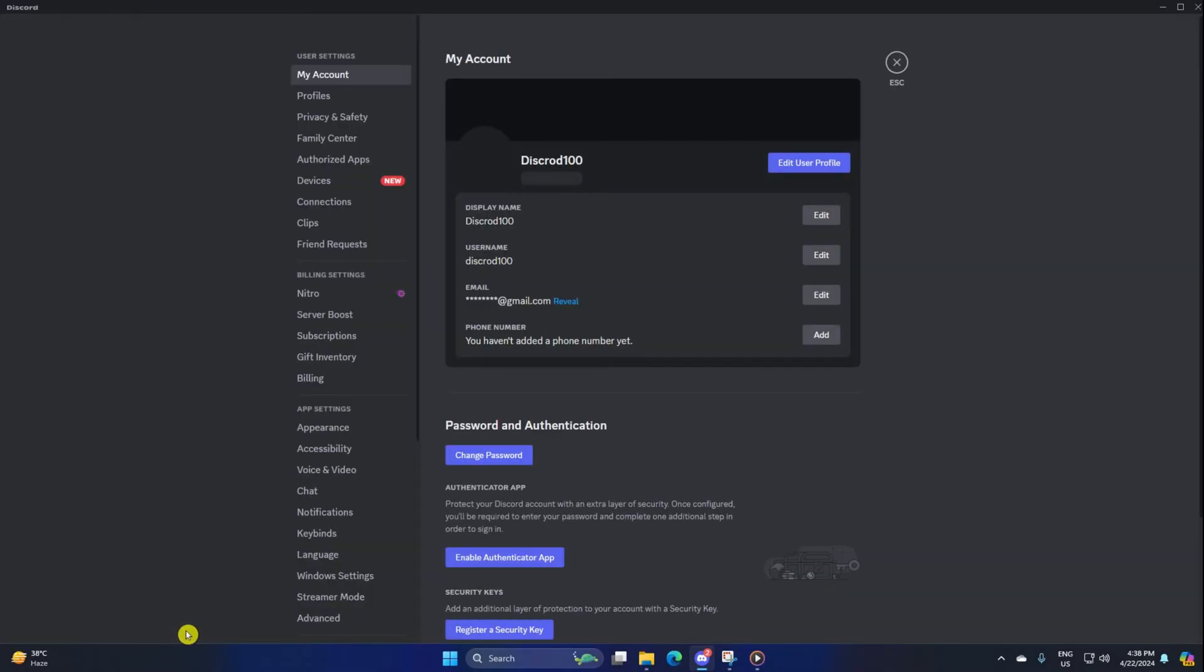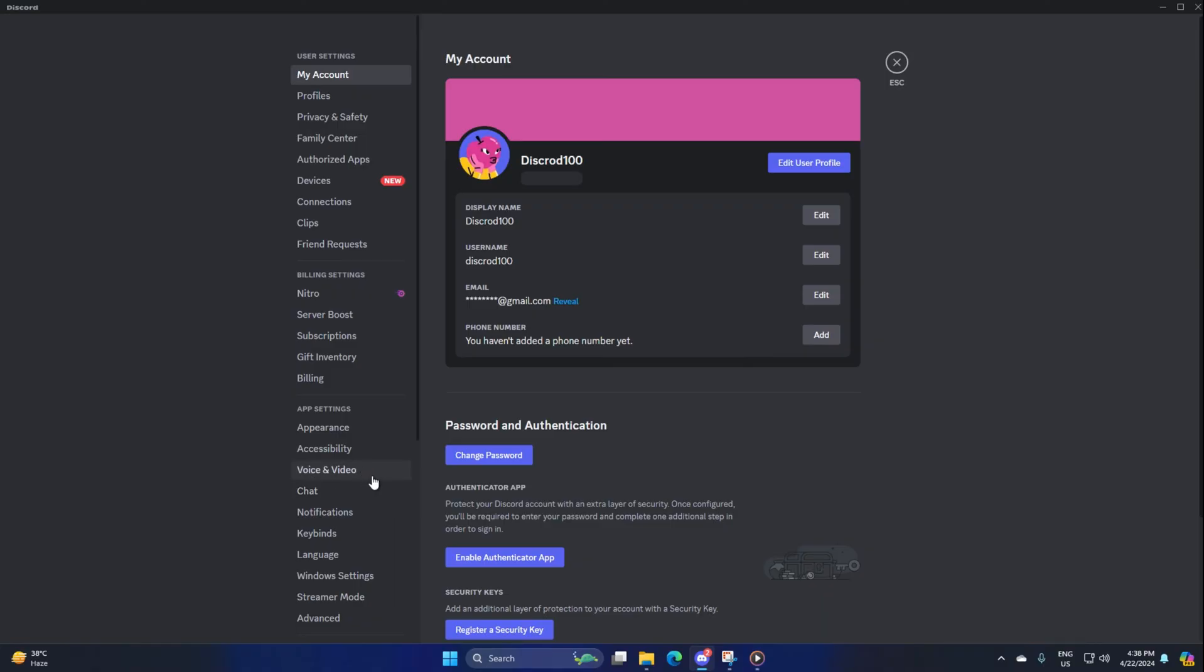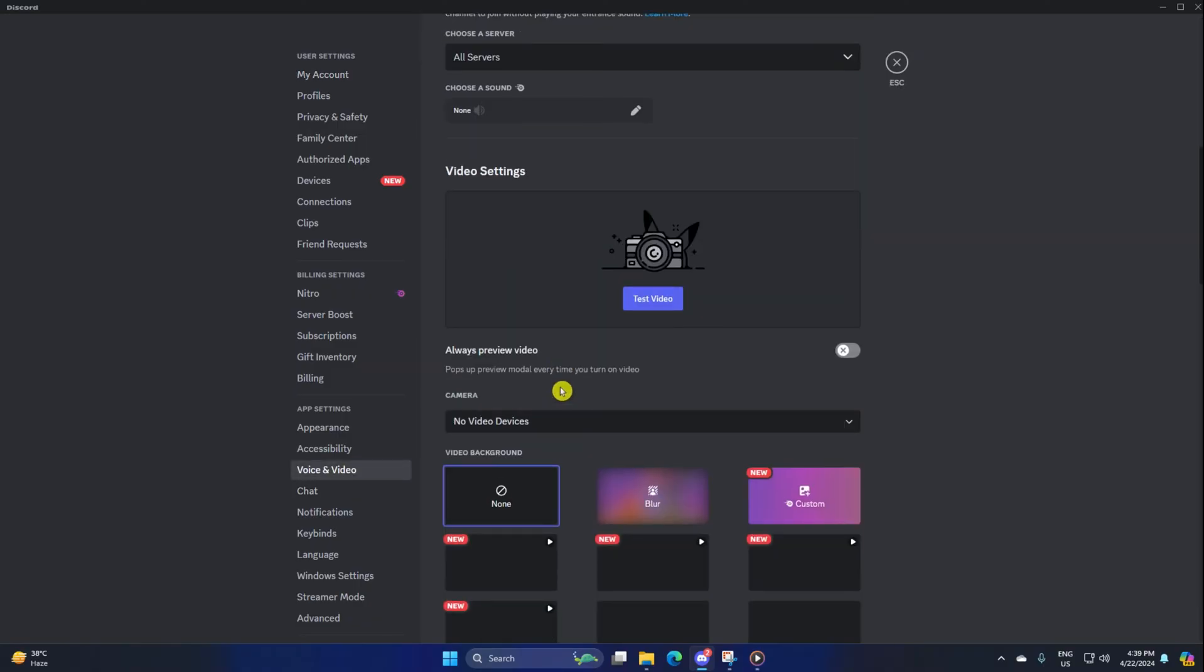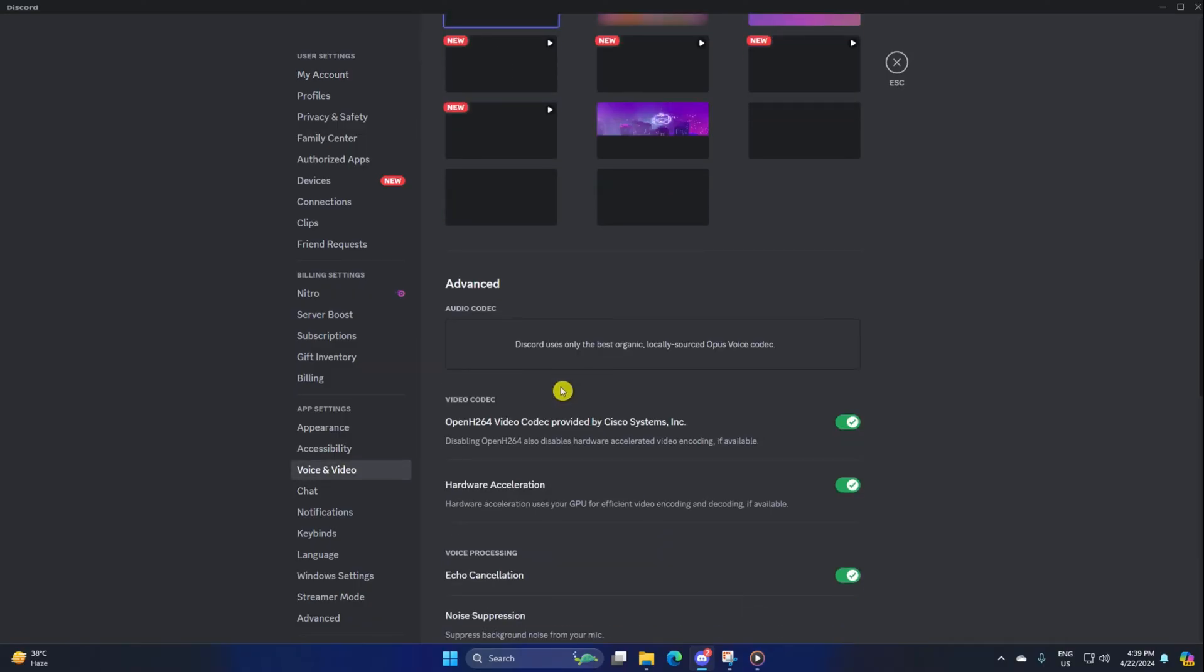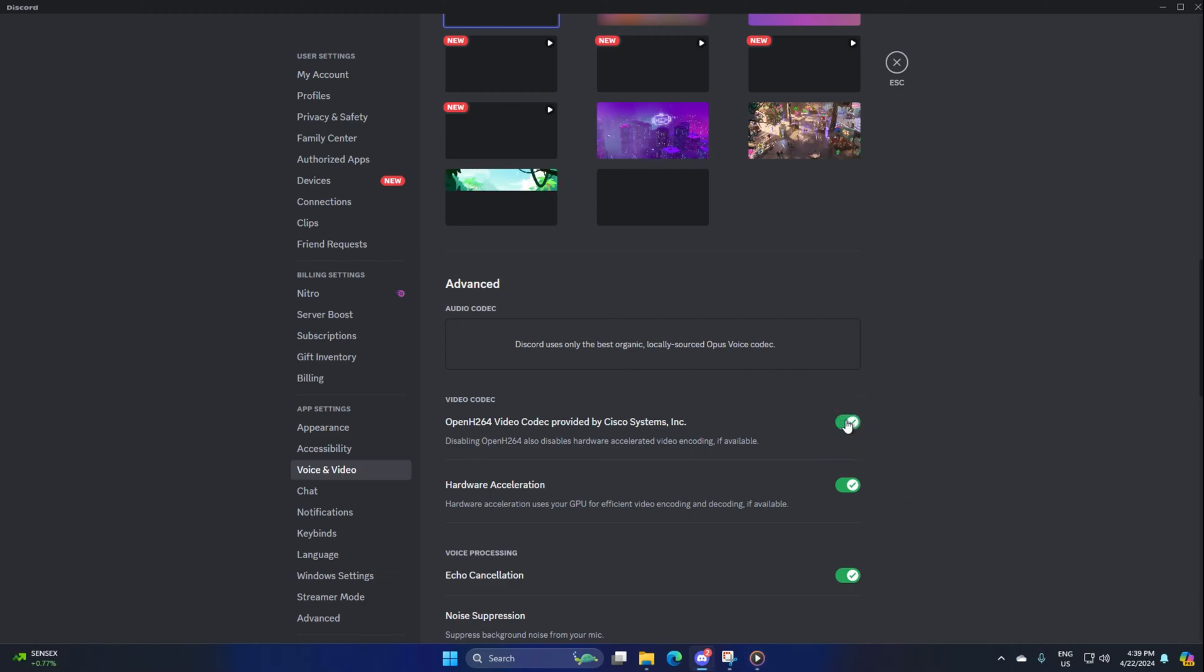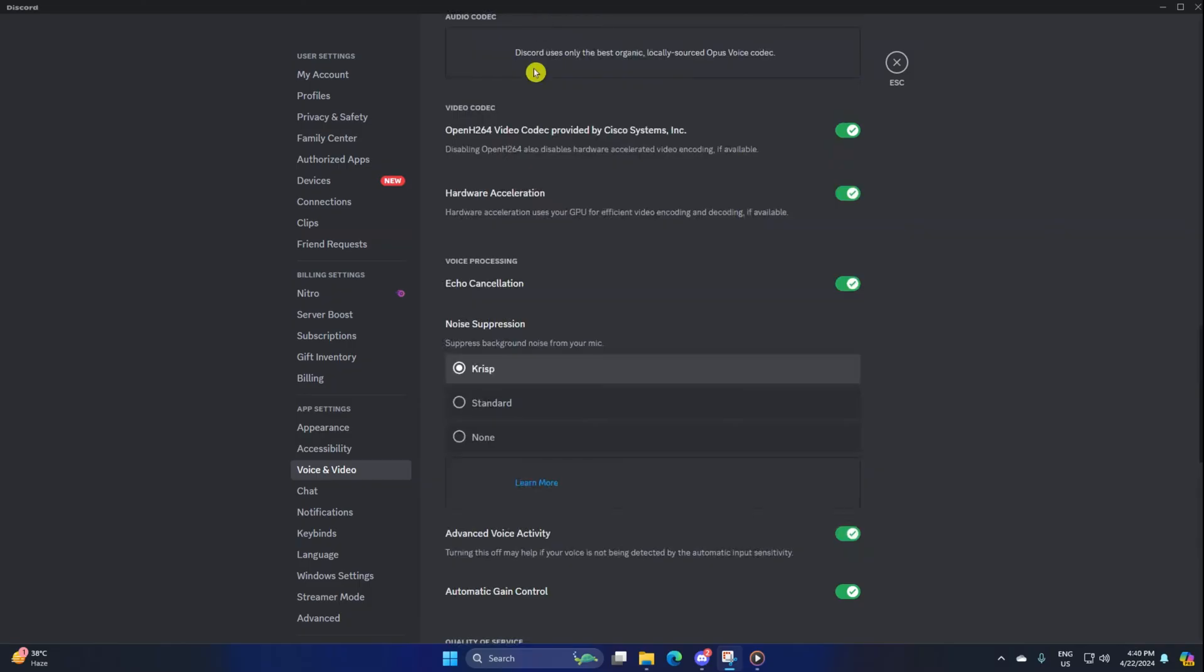Next, switch to the voice and video tab. Now scroll down and come to the advanced section. From here, make sure to turn on open H.264 codec and hardware acceleration. This will make your GPU handle the video decoding.